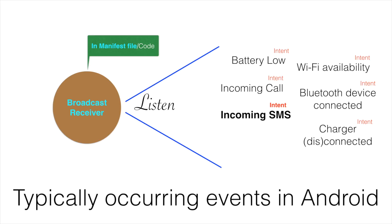Declaring a broadcast receiver in the manifest file would work in most situations, but in certain scenarios, this is not an appropriate solution.